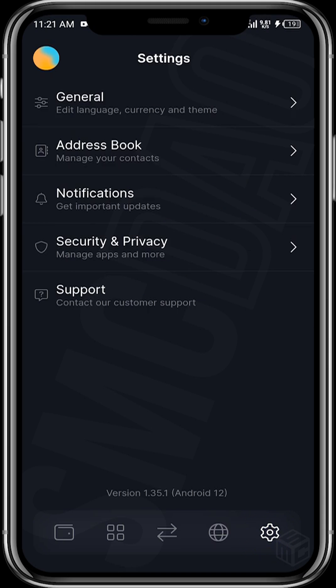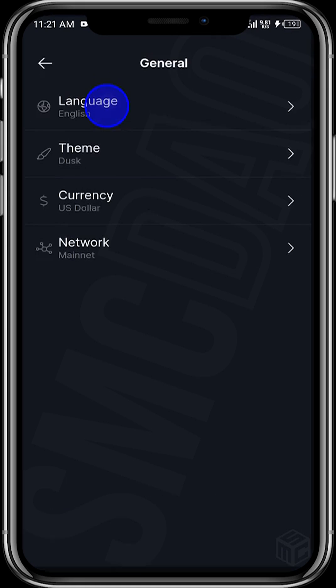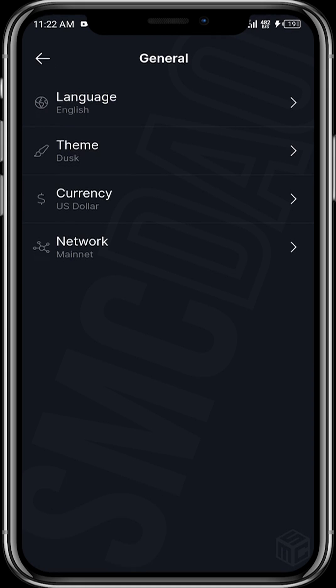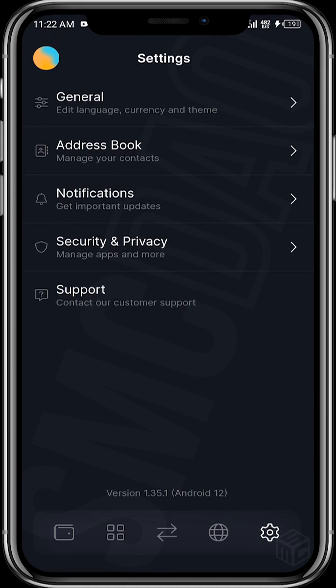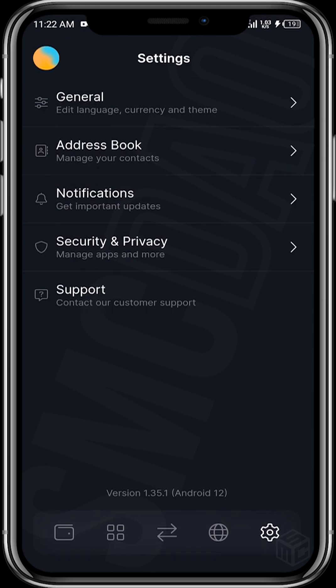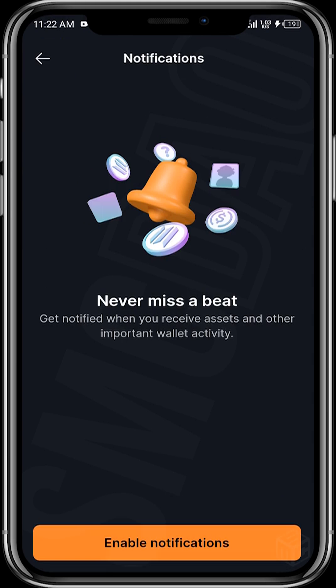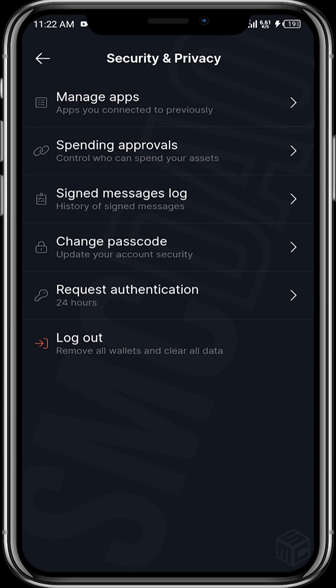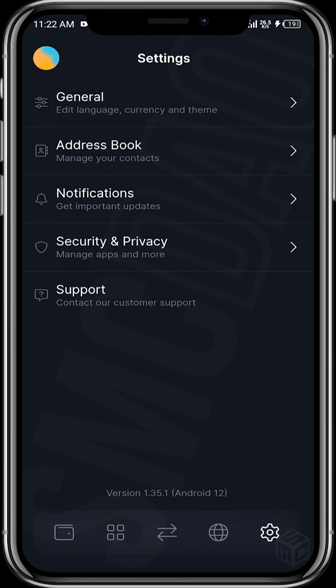In the Settings section you can personalize your wallet to suit your preferences. You can edit the language, change the theme, select the currency you want to work with, manage your contacts by adding addresses you frequently send funds to, enable notifications for important updates, and review Security and Privacy options to adjust everything to suit your needs.